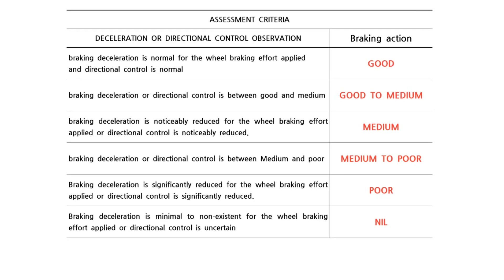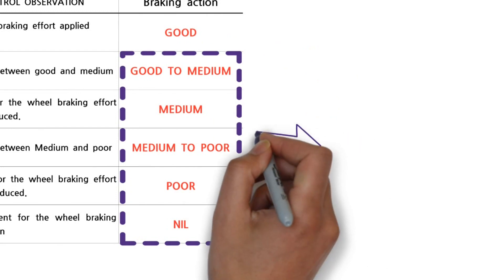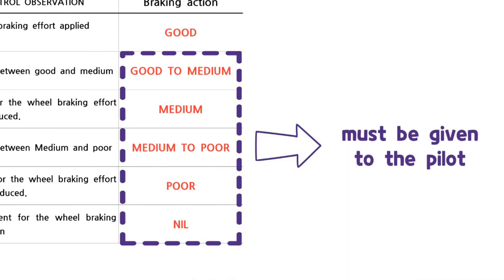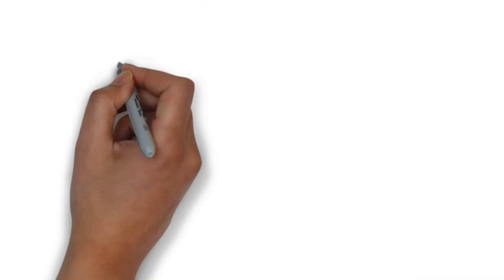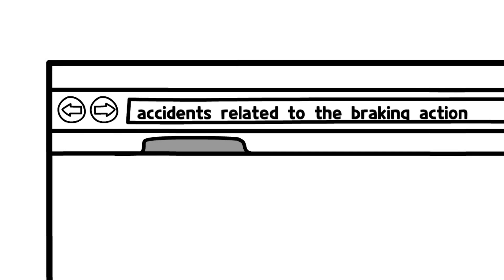If the braking action is not good, this information must be given to the pilot. You can easily find out the accidents related to braking action.